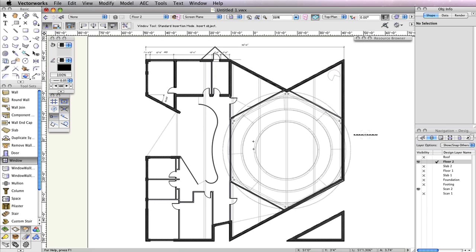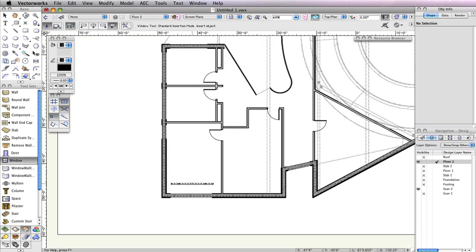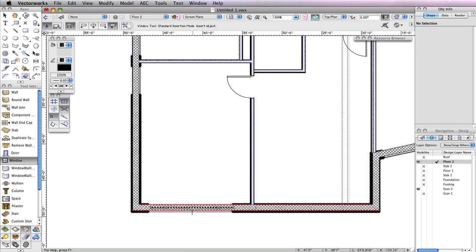With the window tool configured properly, you can now insert it into a wall. Zoom to the bottom left corner of the building and click twice to insert the window at the opening shown.